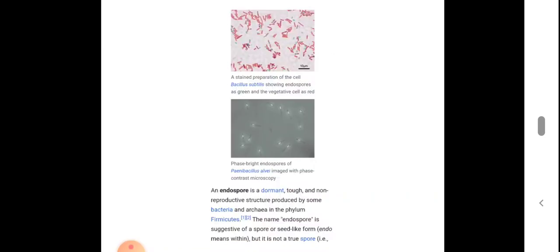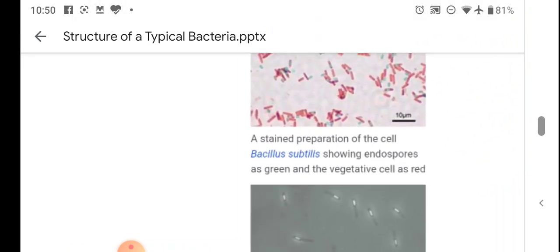This is a preparation of Bacillus subtilis showing endospores: the endospores are seen in green color and the vegetative cells are seen in red color. This is another bacterium, Paenibacillus alvei, forming endospores — the bright white-colored particle is the endospore, in an image taken with phase contrast microscopy.